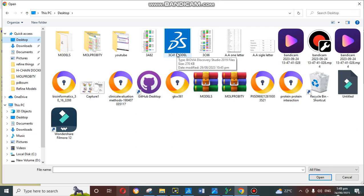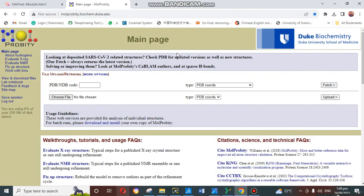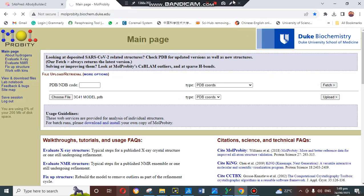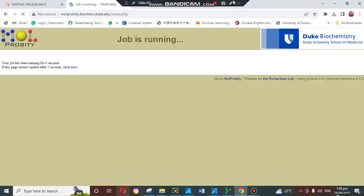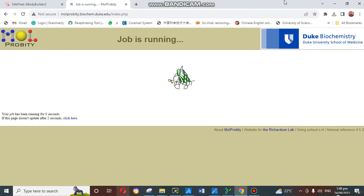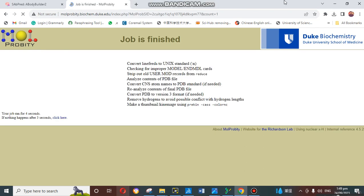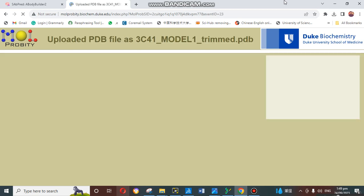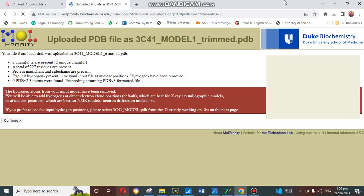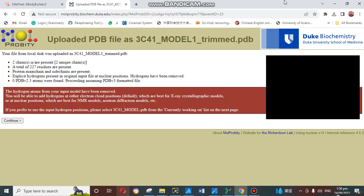We just click and upload the model. When you upload the model, it will start working on it. It will show that the job is running and it will take a few minutes to validate our model. Just follow step by step and it will be easy for you to check the validity of the model.